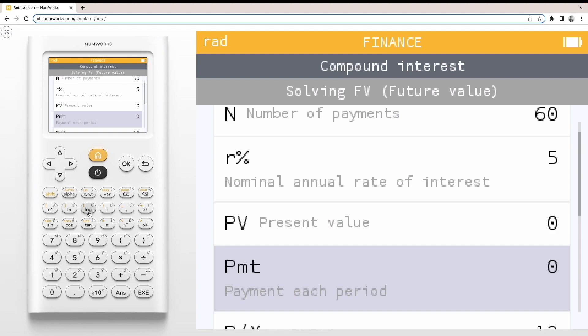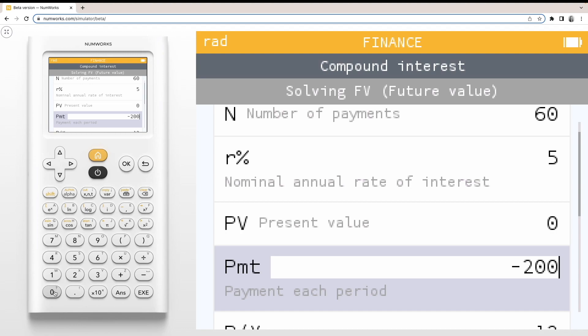Note that we must indicate the flow of money by using a negative sign. From our perspective, any money that goes away from us is made negative, and money that comes to you is positive. So for this example, negative 200 indicates that we are paying $200 into an account, not receiving it.